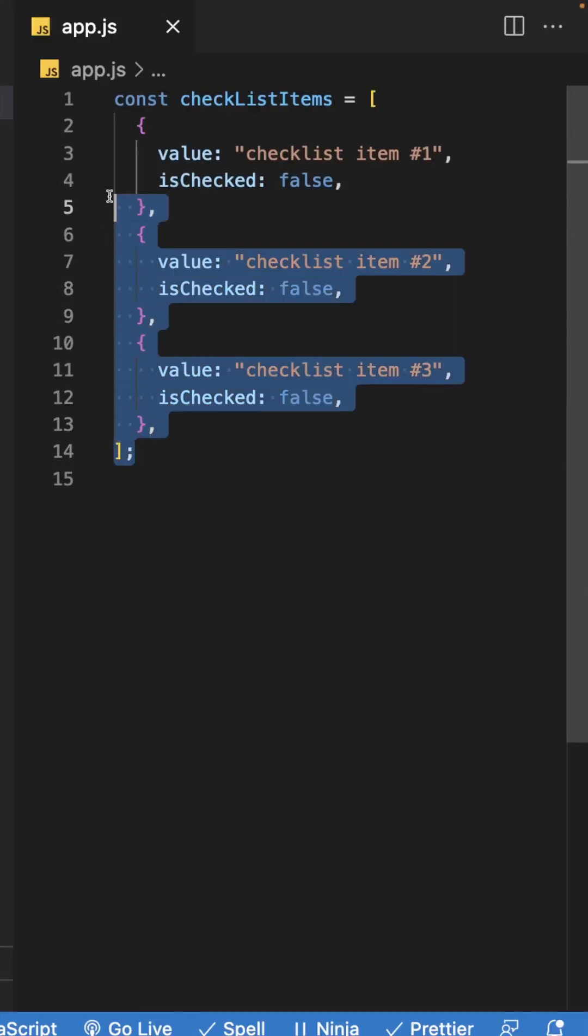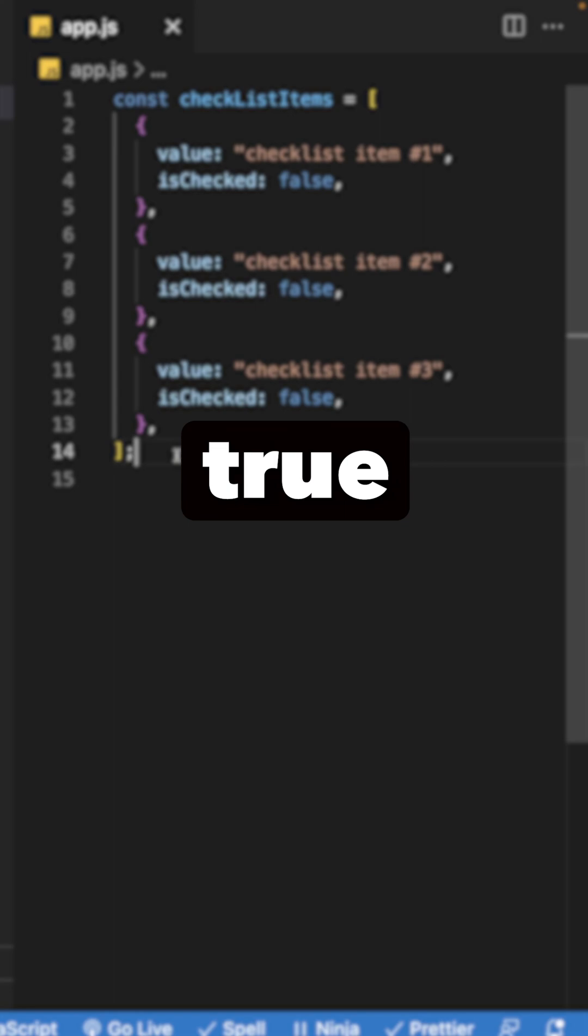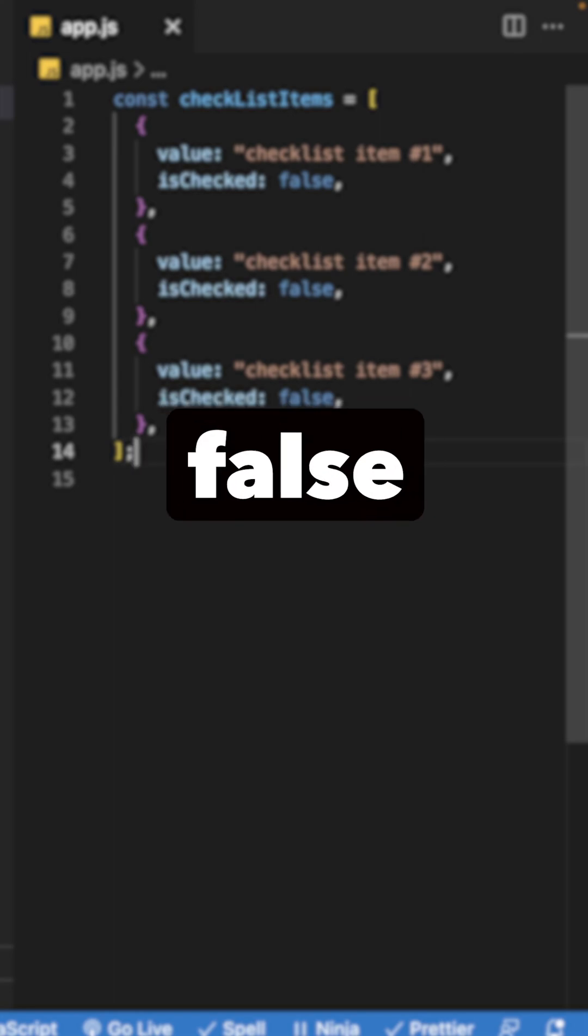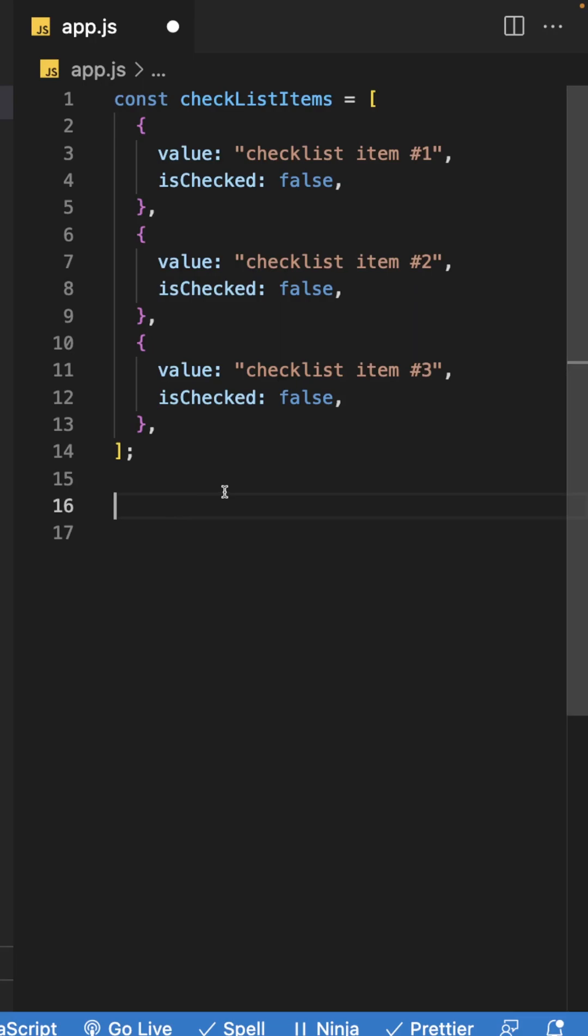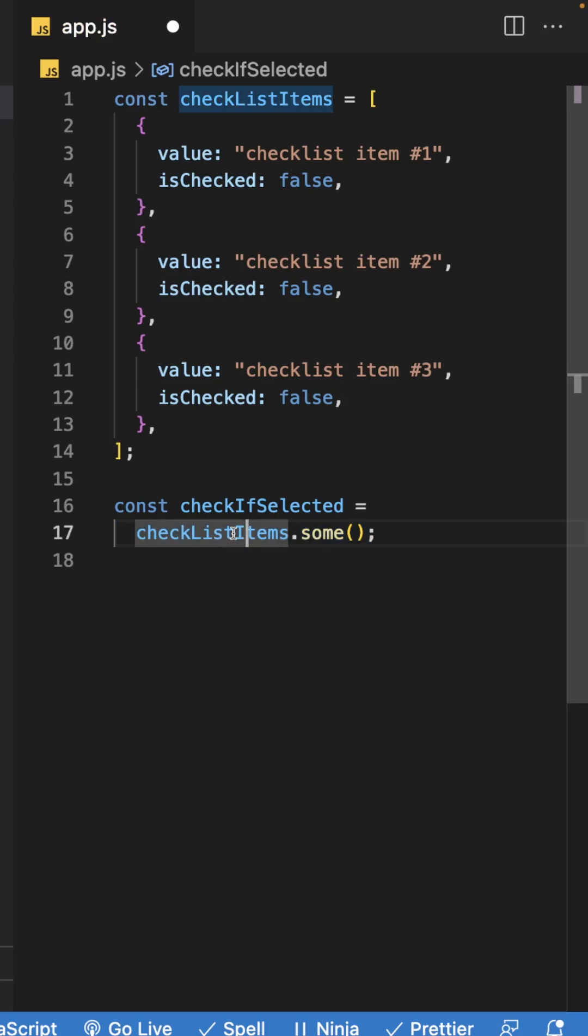This method will loop through our array here and it's going to execute a function, and either return true if one of the elements pass the test, or false if all the elements do not. So what we can do is create a new variable here to store our response in, and then we can set this equal to our checklist item array and execute the some method.